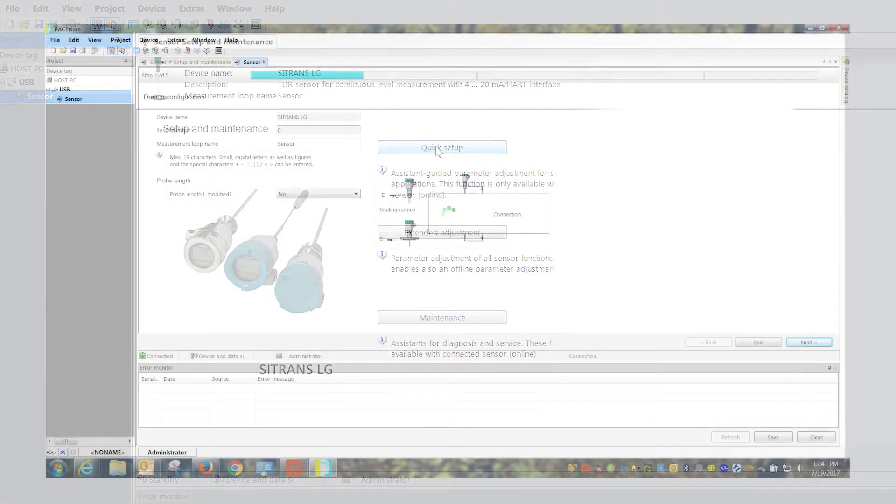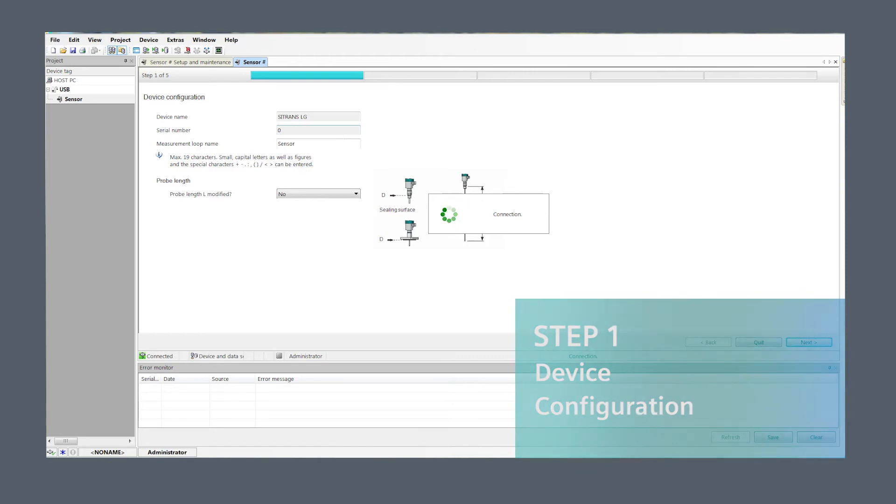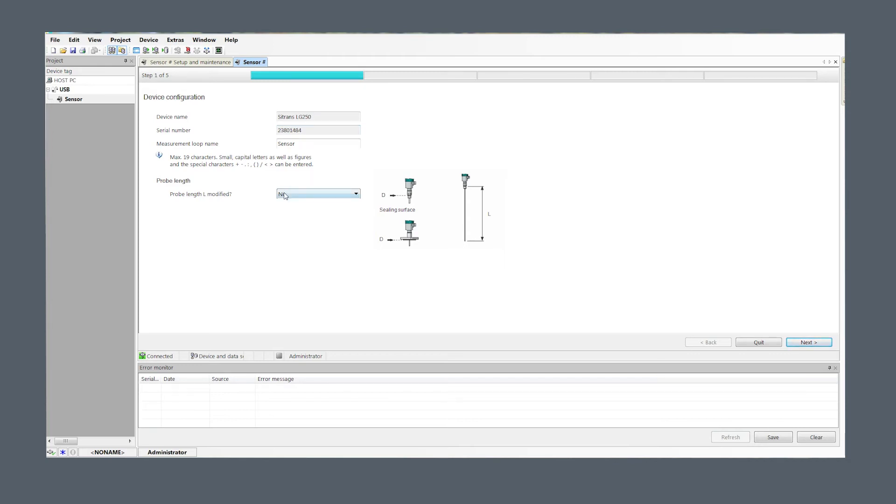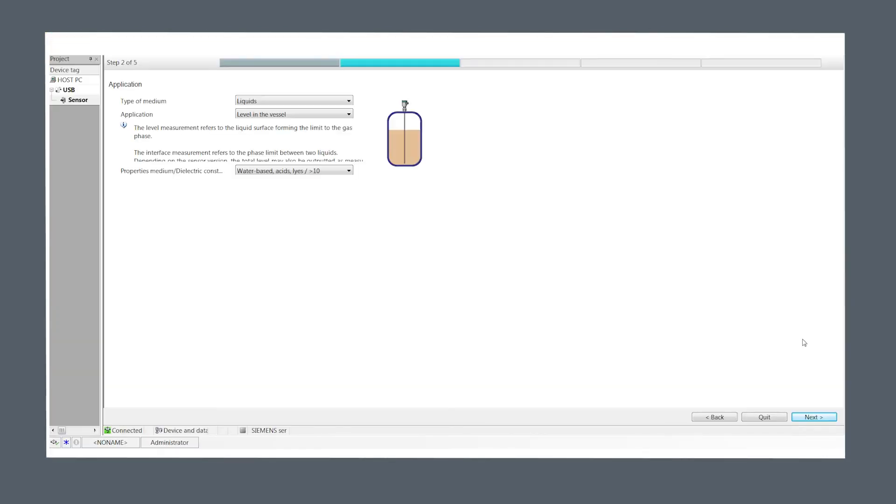Step one, device configuration. You can skip this step if the probe length has not been modified. If the probe has been modified, select yes. If the probe is uncovered, the unit can run an automatic probe length determination routine or you can enter the exact length of the probe.